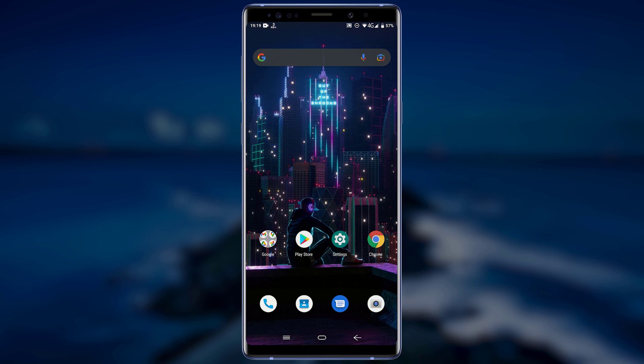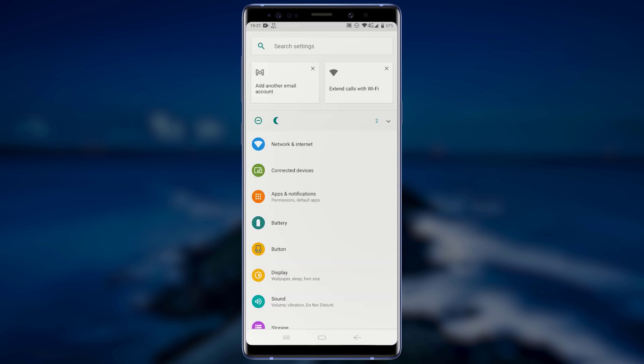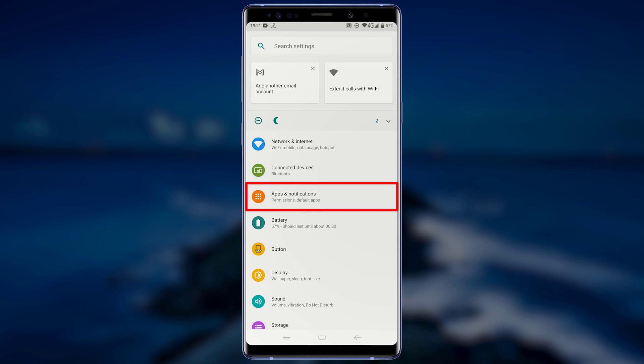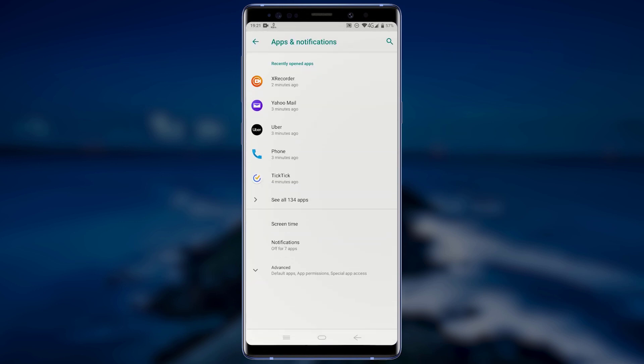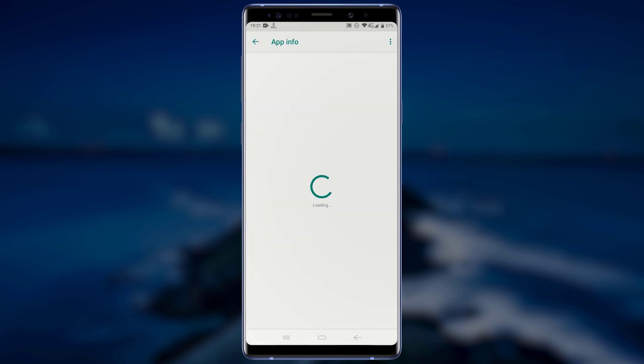For the first method, you will need to remove all leftover files and folders before you uninstall the application. Before you uninstall any application from your phone, go to Settings. On the Settings page, look for Apps and tap on it. On the Apps page, search for the app you want to uninstall and tap on it.